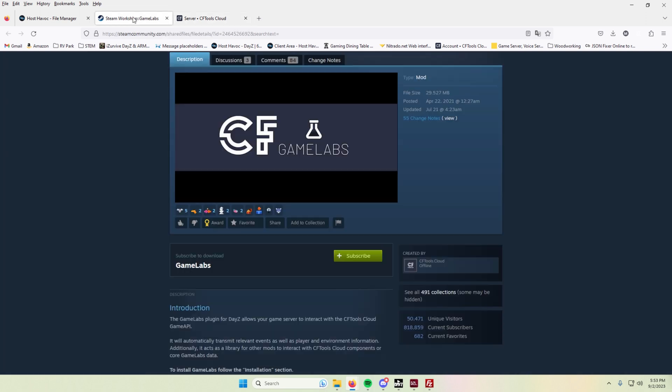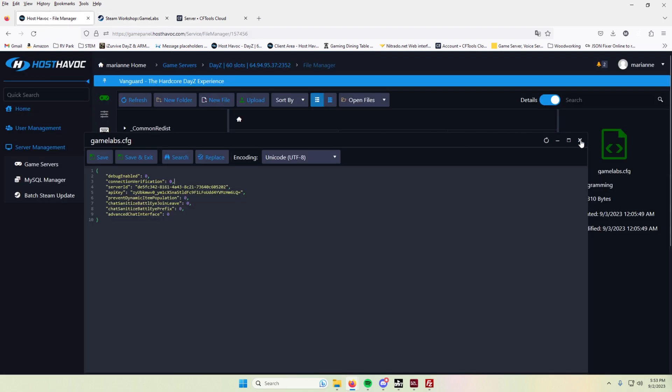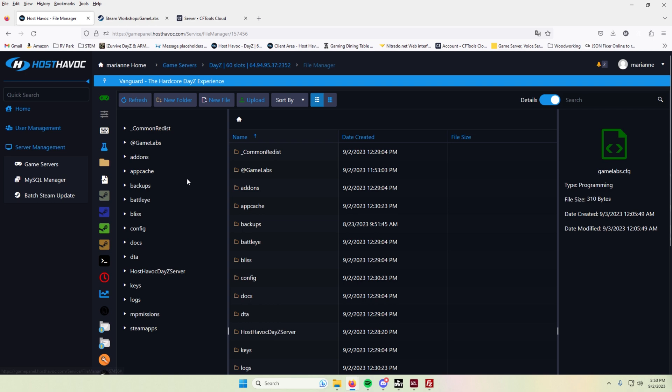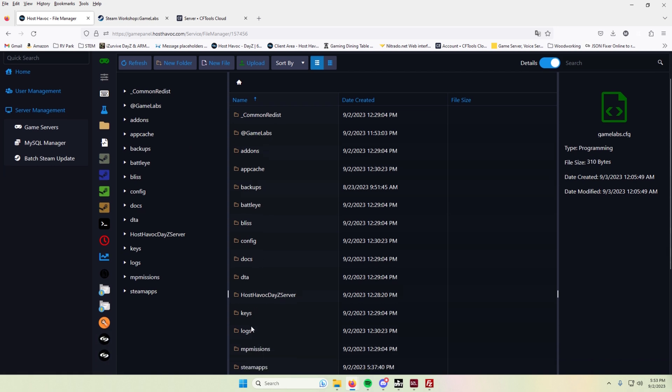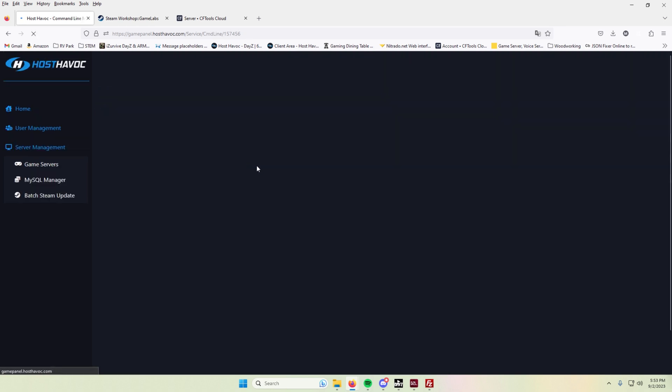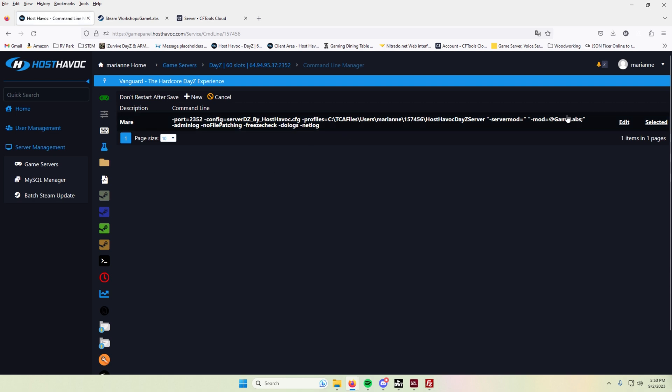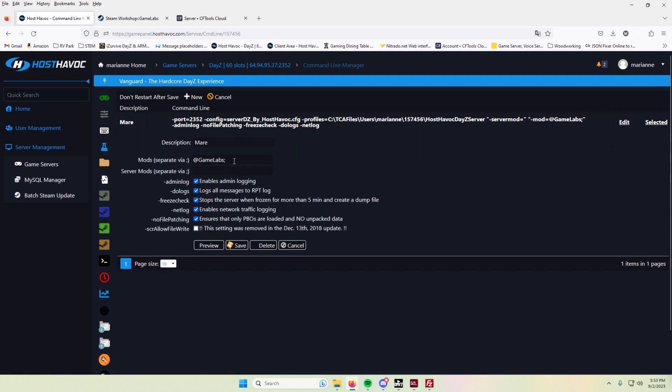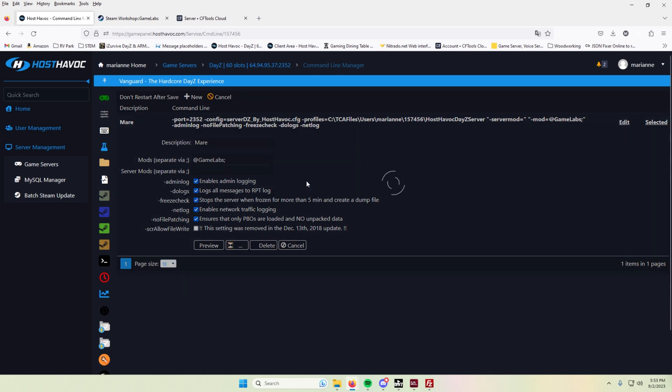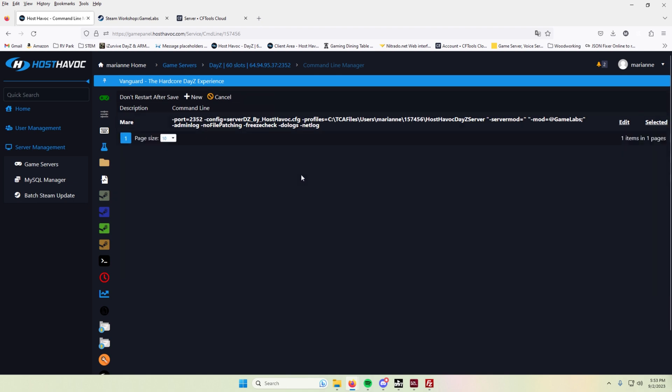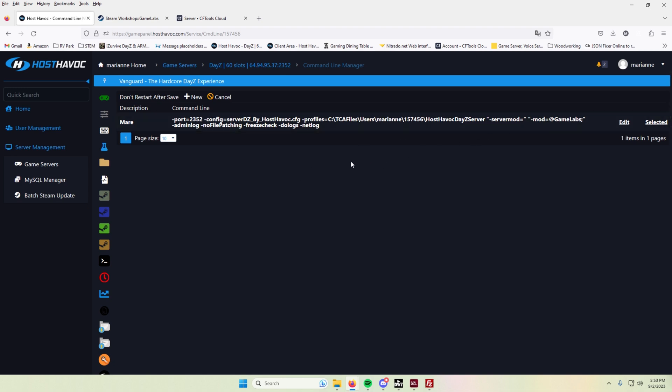So in order to get started, you need to install this mod into your server. I currently use Host Havoc and I installed the GameLabs mod here from the workshop and I added the key to the keys folder as you typically do. And then I added it to my command line here of the GameLabs. So you need those three things set up at a minimum. That's typical with every single mod that you install.